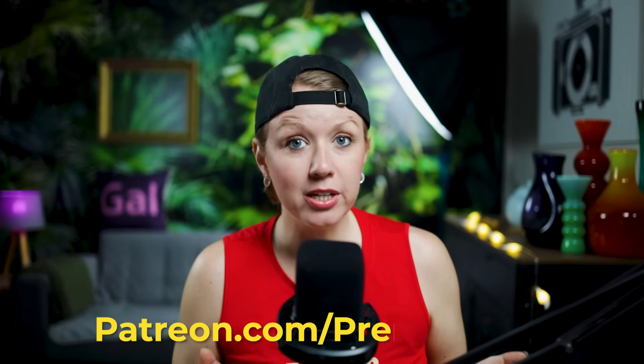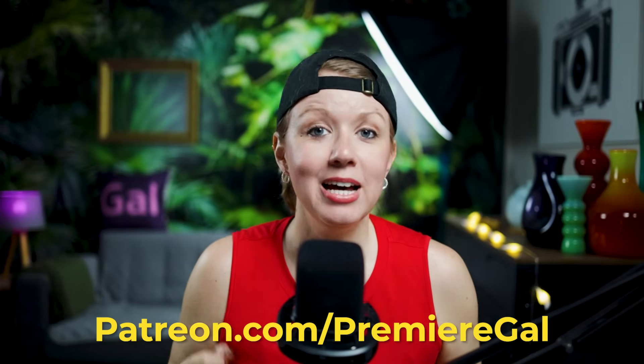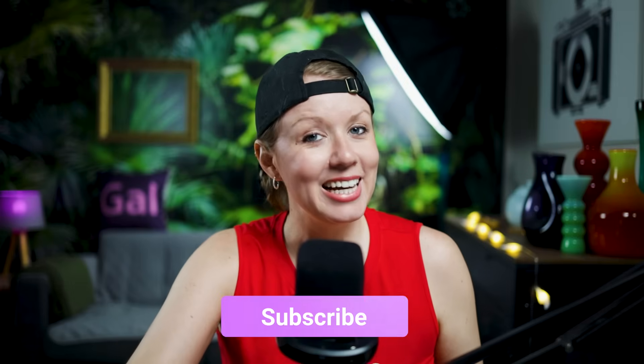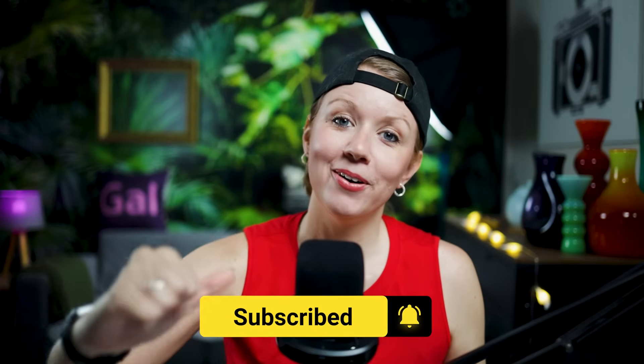Remember that you can get all of these sound effects presets by joining our Patreon page, which I'll link to down below. And if you want to watch more videos on the channel related to audio effects, just click the video right over here. Thanks so much for watching, and as always, keep creating better video with Gal. See you next time. Bye.